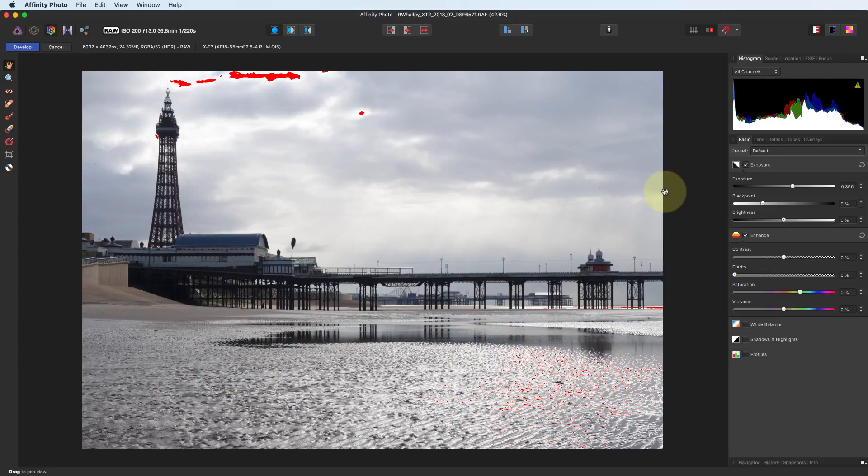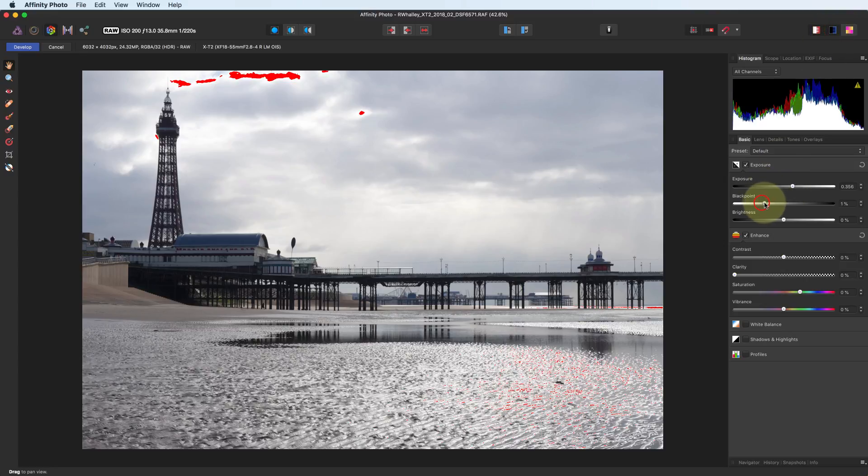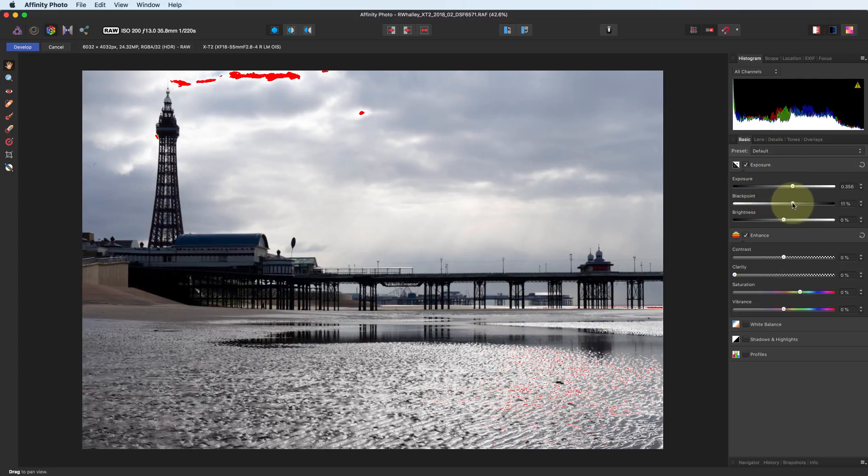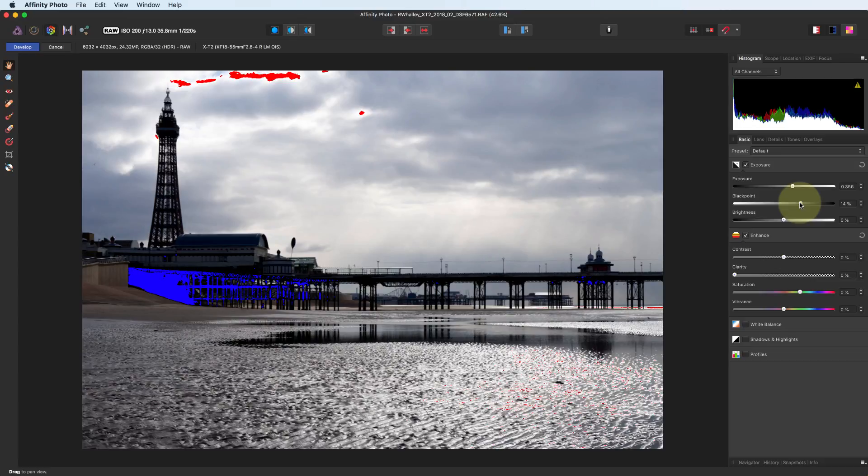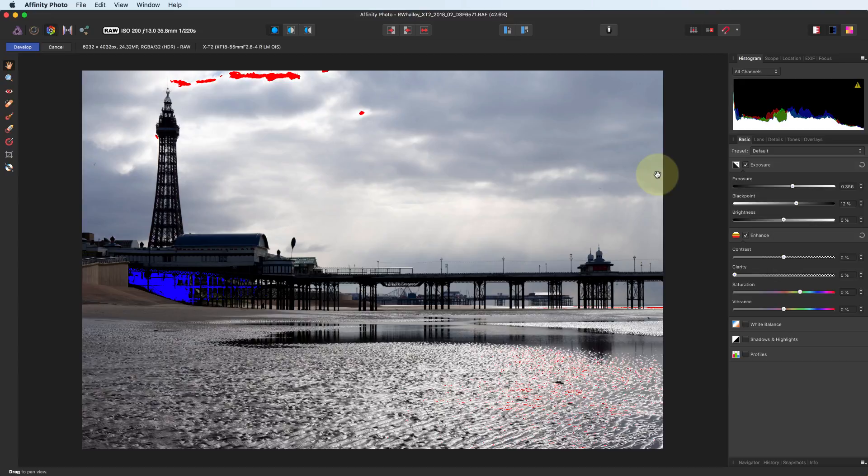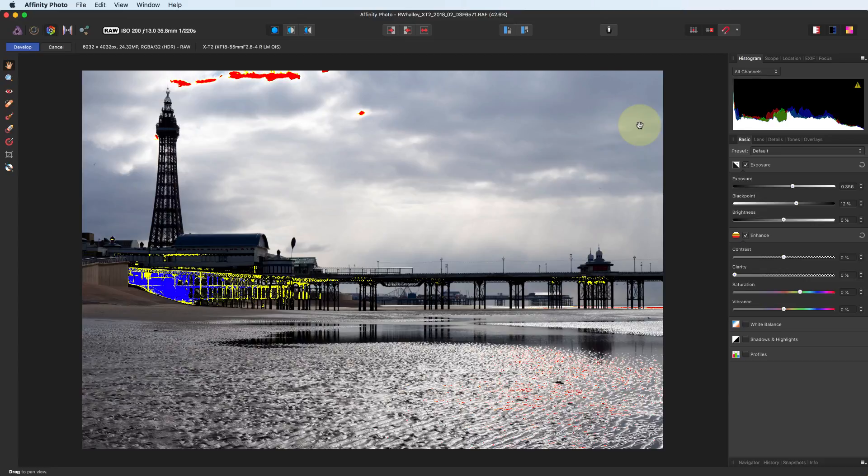In a later tutorial, we'll look at how to perform selective adjustments on the sky to prevent this from happening. Similar to the highlight clipping, we've also got the shadow clipping. The other clipping indicator here is the tone clipping, which shows as yellow on the image. This shows where the midtones are starting to lose detail because they're becoming too light or too dark.